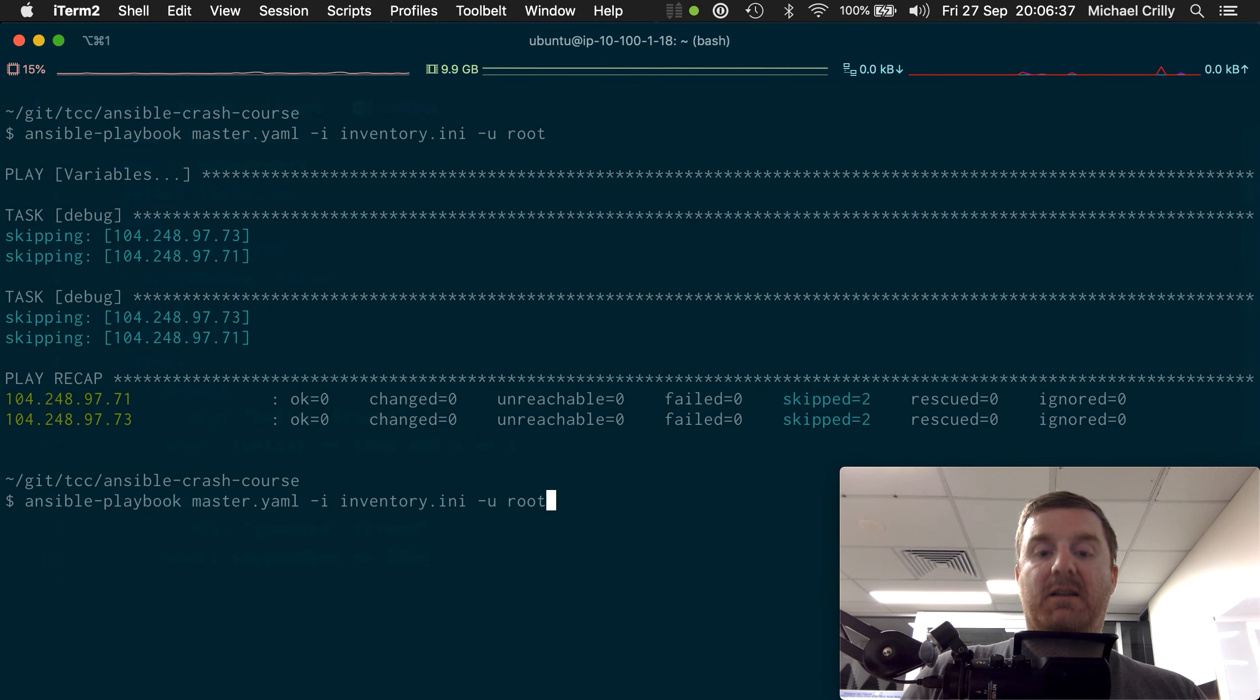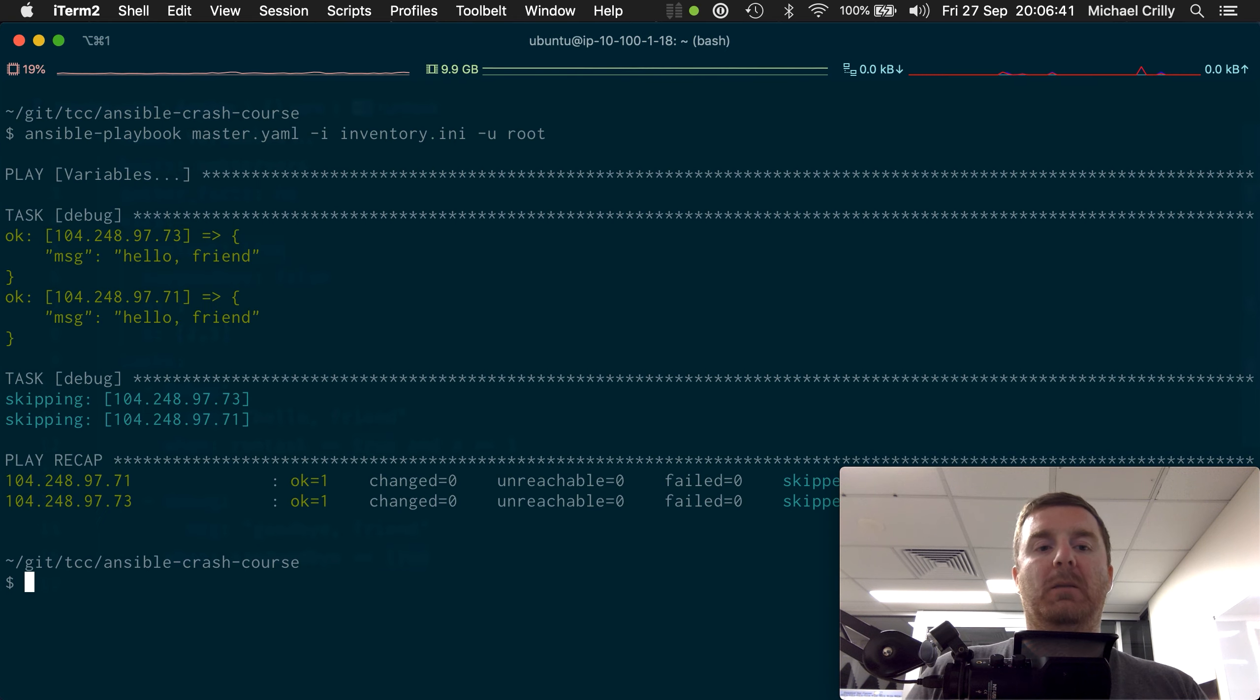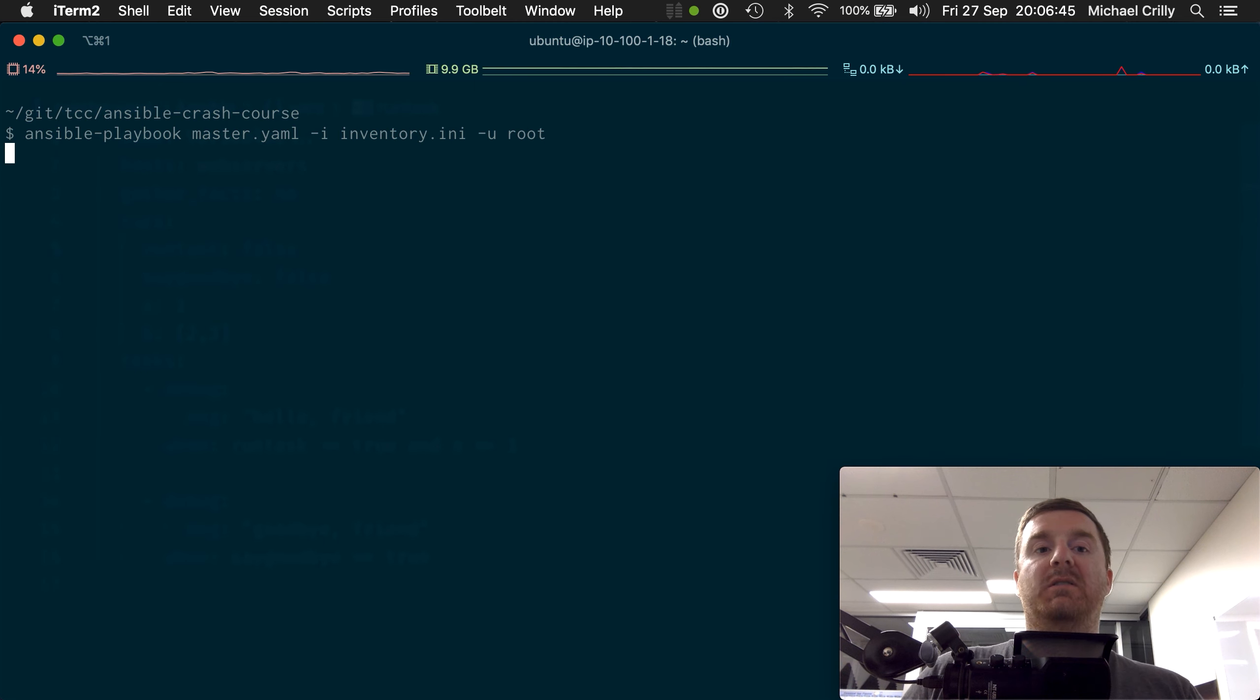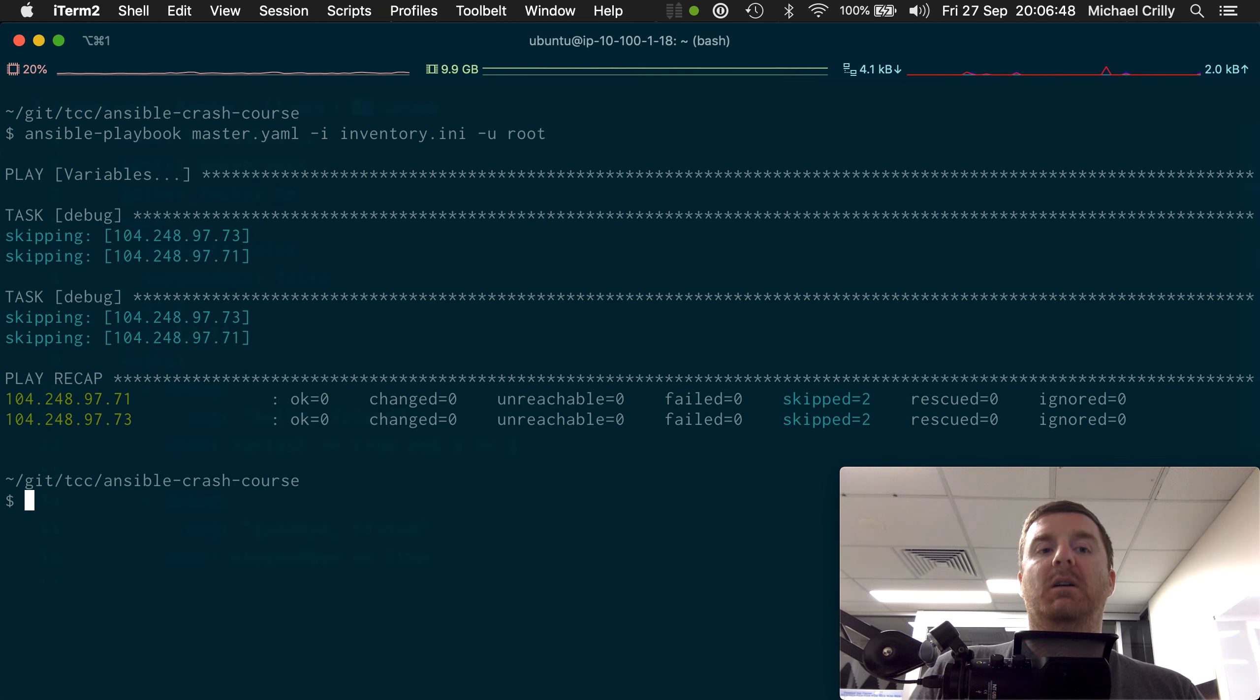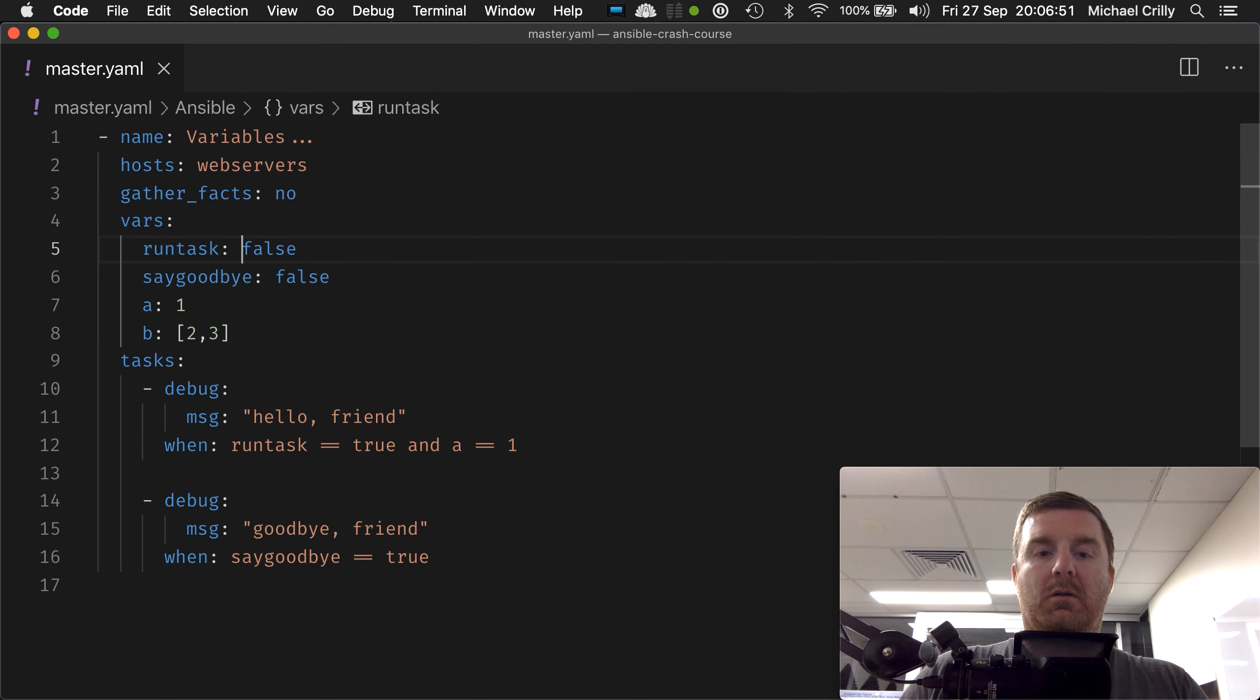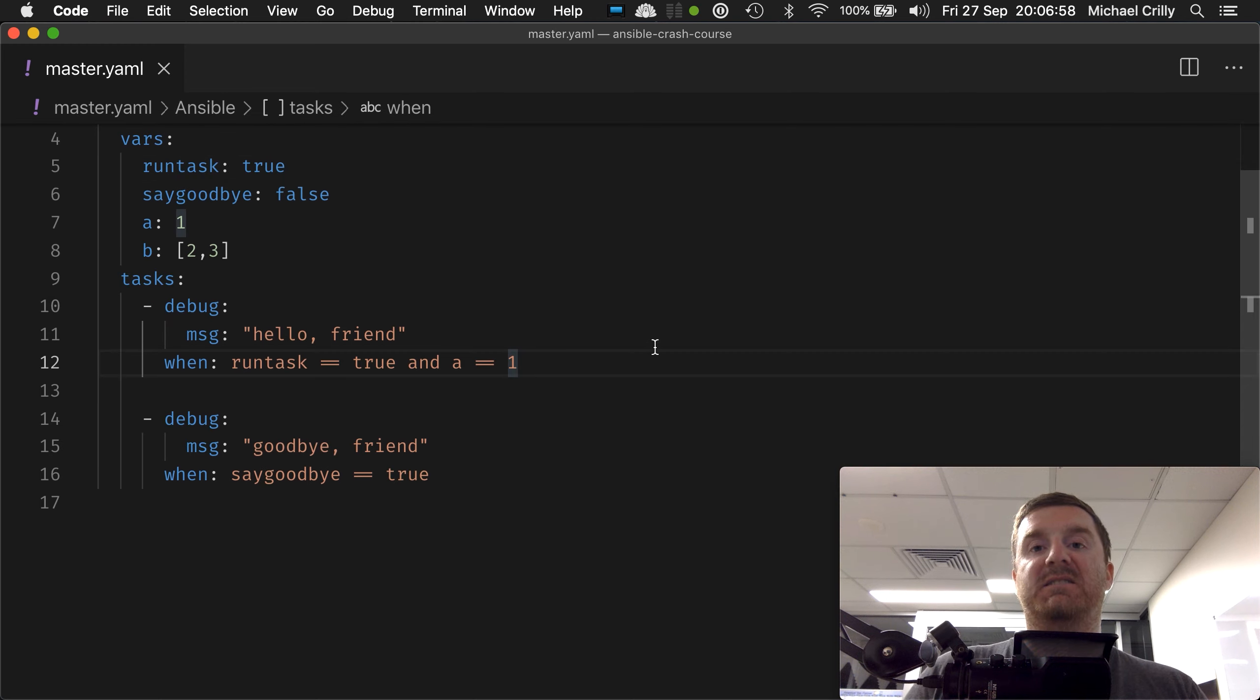So if I change—so if I do that, we go back. Both conditions are now true, so we get our message again. False—now one of the conditions is false and so it skips it.